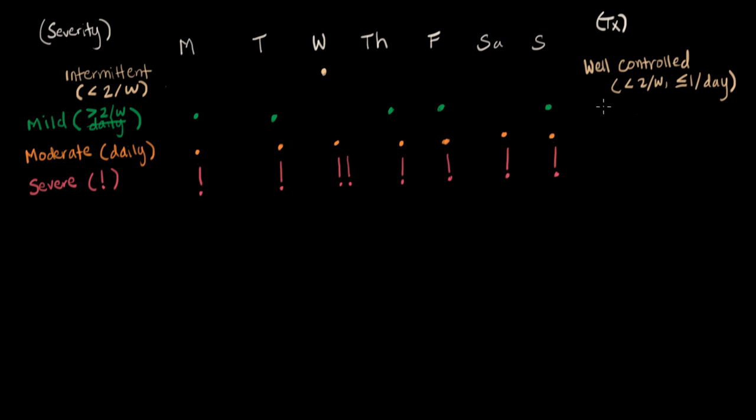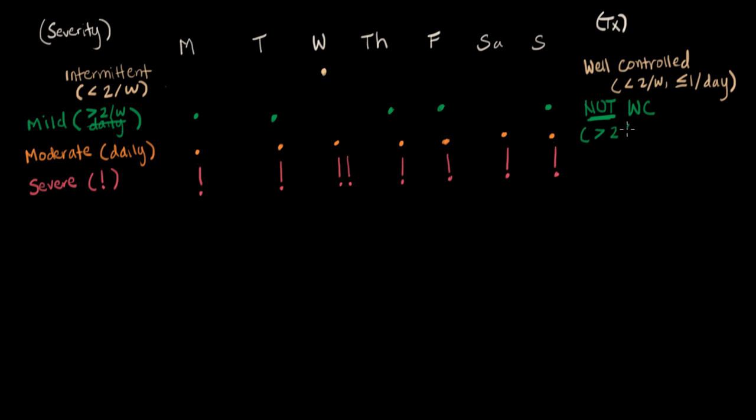Next level is, we say this patient is not well-controlled. Don't let the colors confuse you. I'm using green here just to match with this row here, but not well-controlled is not green. It's not good. I'm going to write WC for well-controlled. And this one is defined as more than twice per week. Or, even if they only have it twice a week, more than once per day when they do have it. So, if they have it on Monday, Tuesday, Thursday, Friday, Sunday, that's not well-controlled. That's five times a week.